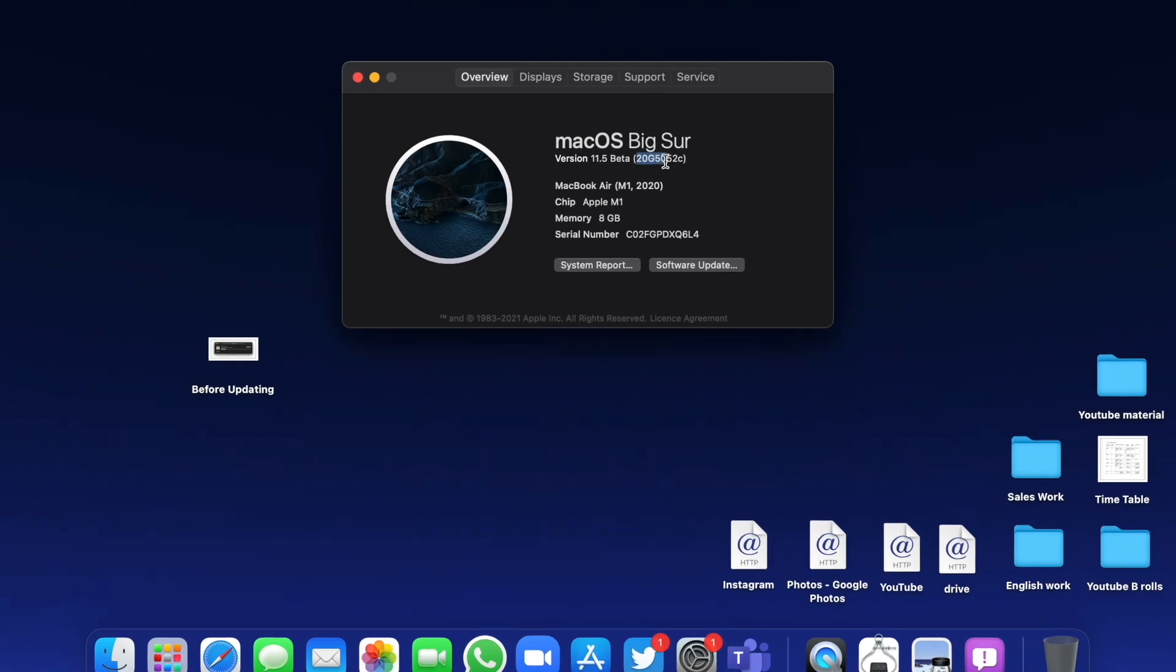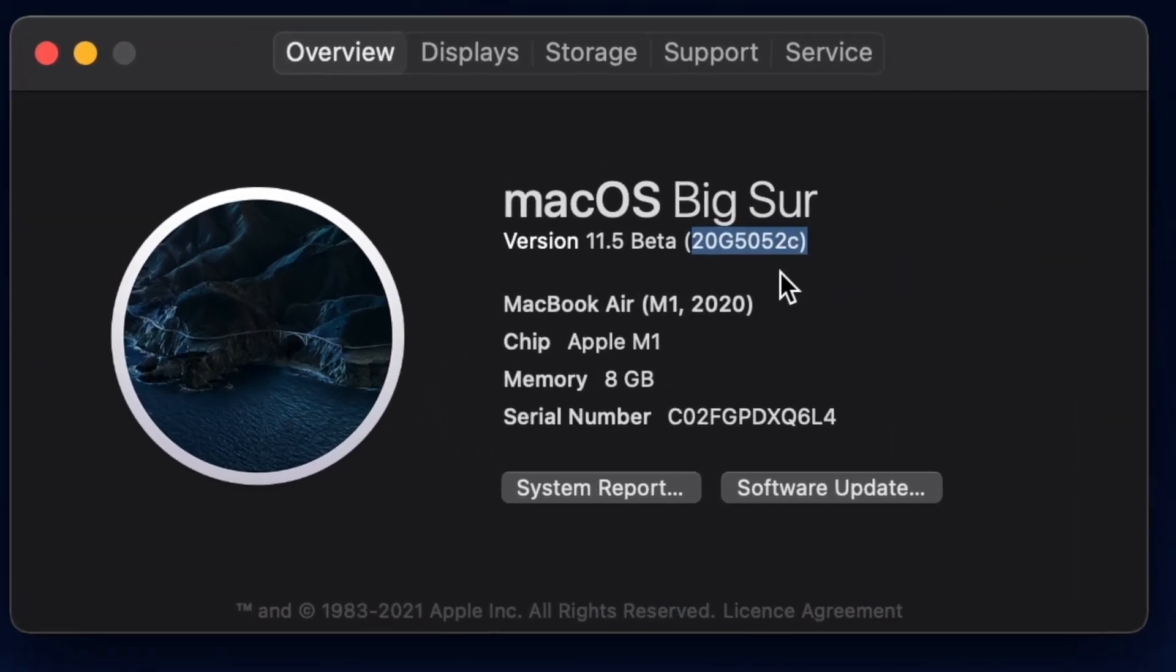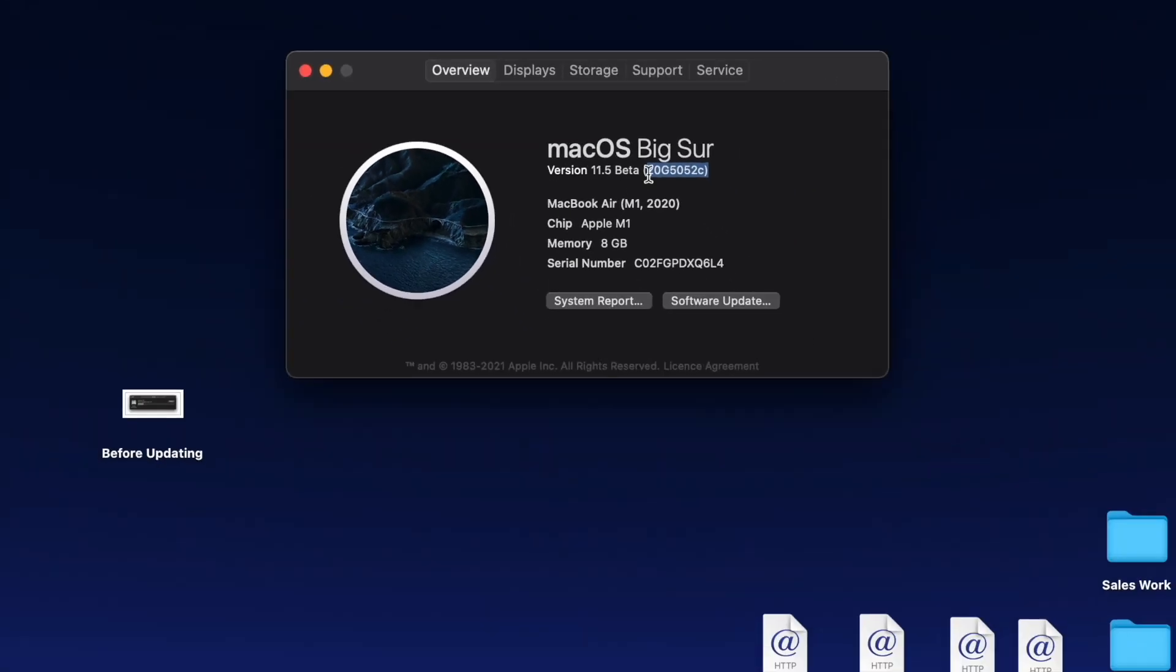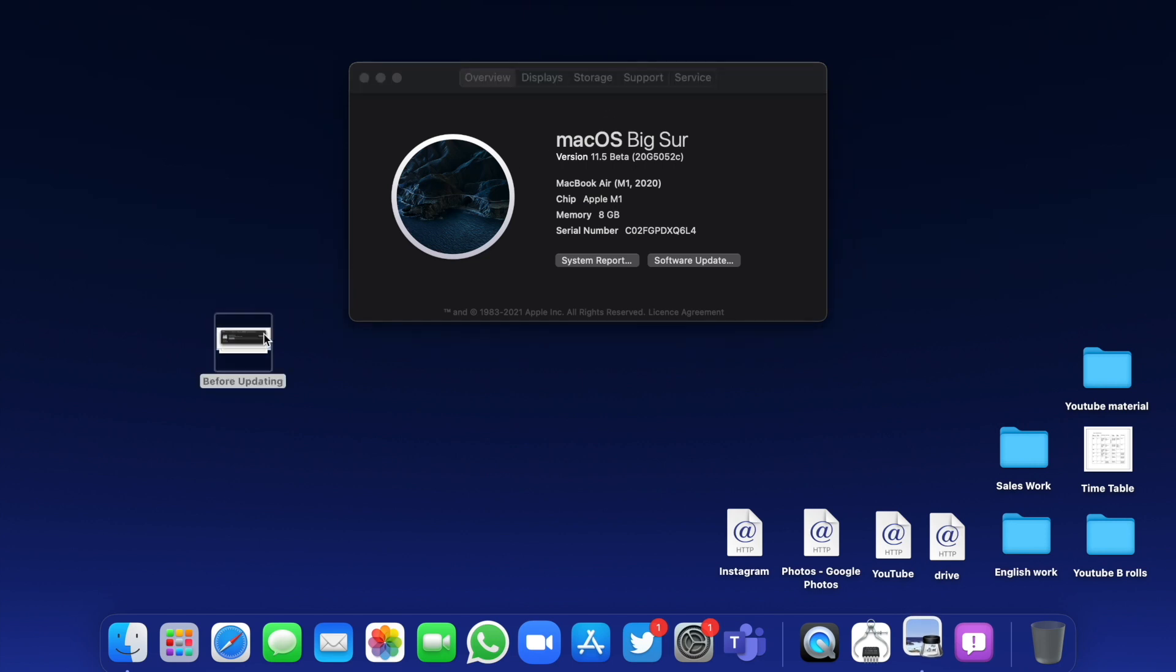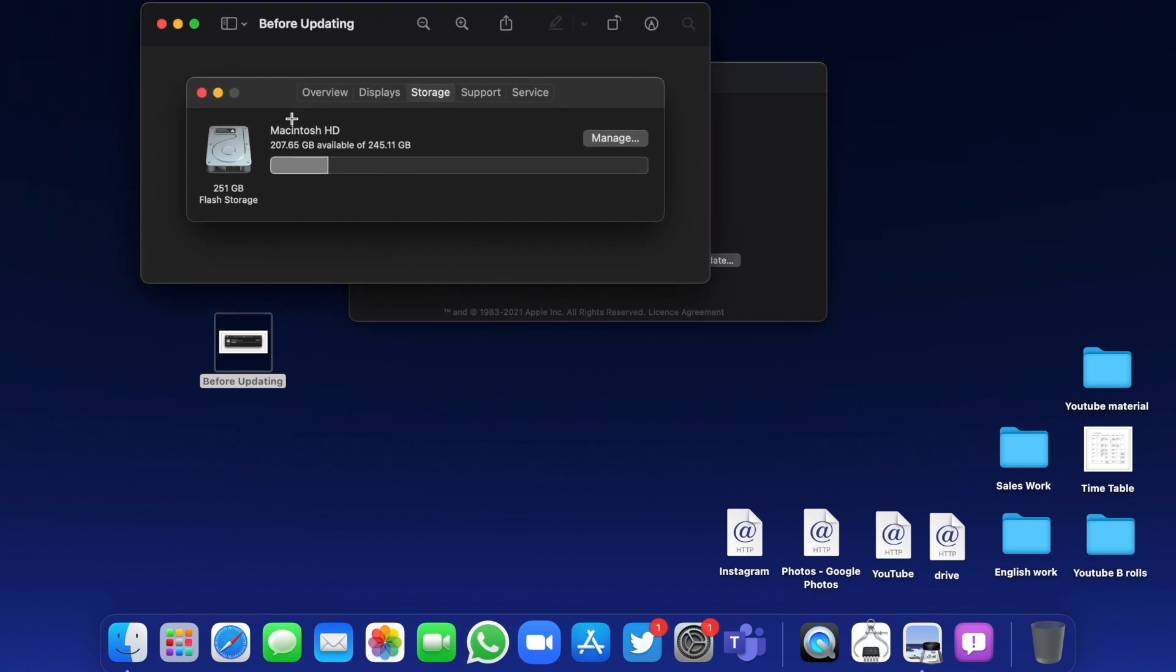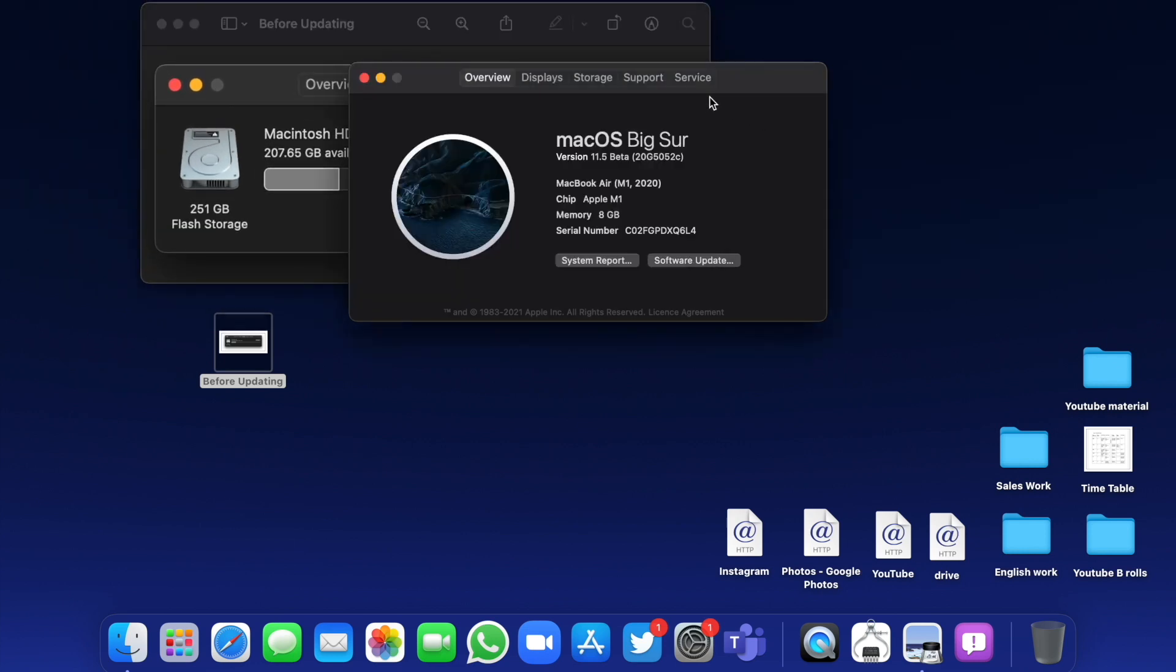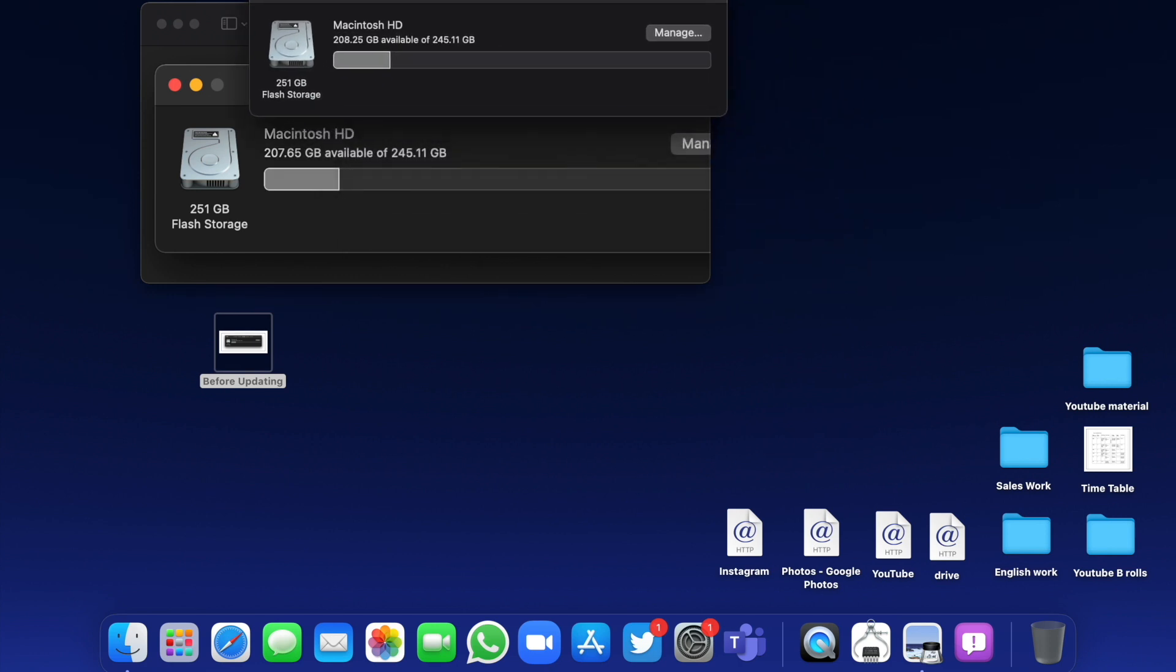I'm running it on my M1 MacBook Air. Talking about the storage, before updating I had a screenshot showing I was at around 207 gigabytes.